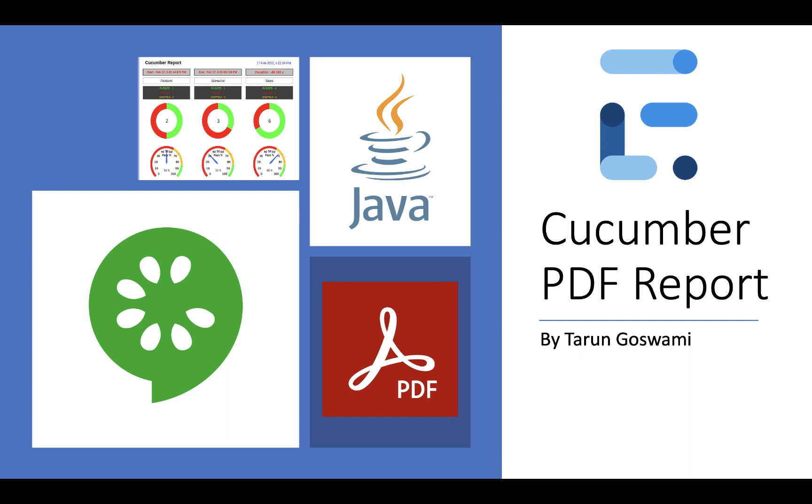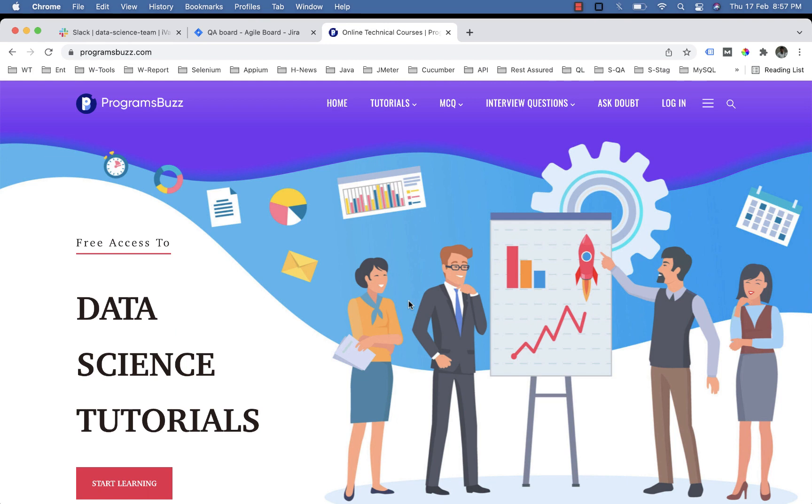If you already followed the existing video for generating an extent report, you can continue with this video. Otherwise, you can watch the video related to extent report.